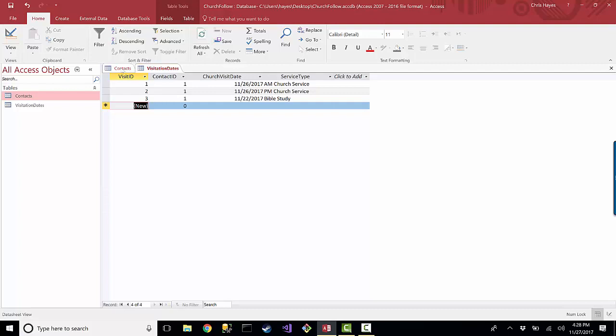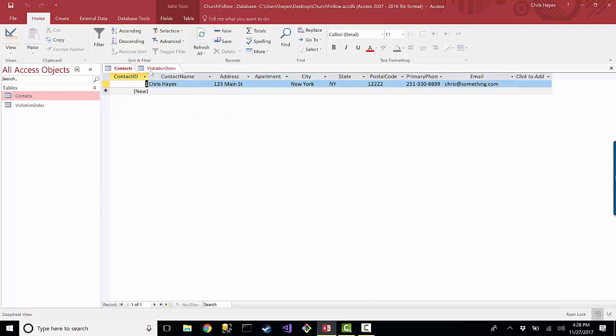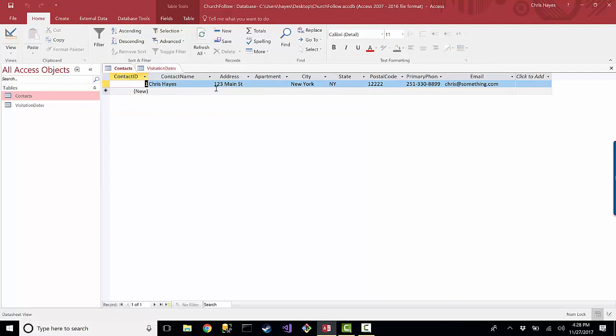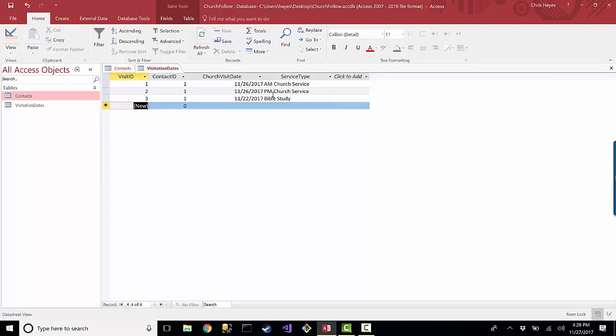So where do I want to go from here? I got a contact table, I got a visitation table. This may be simple to deal with right now being that I only have one contact, but what happens when I have 100 contacts all with different visitations and I want to be able to start deciphering between them?